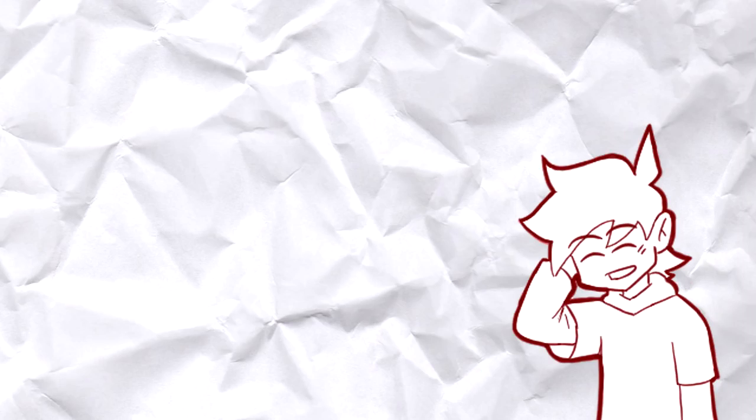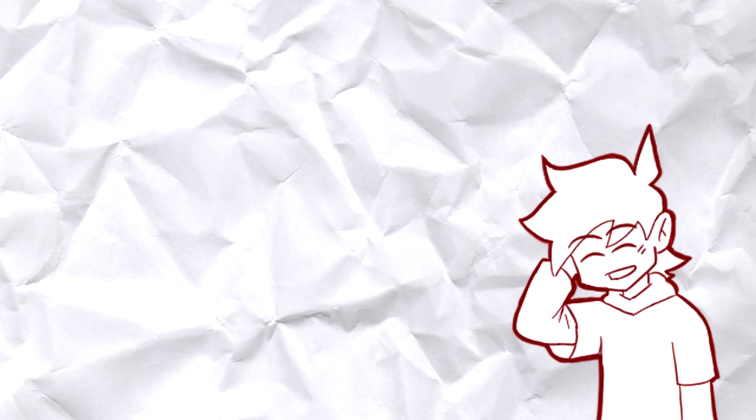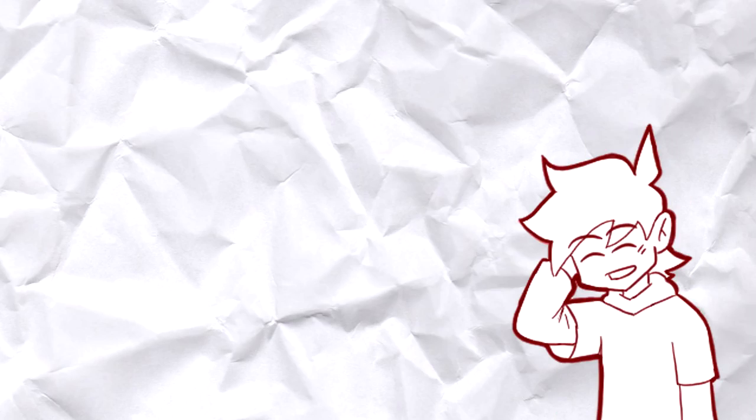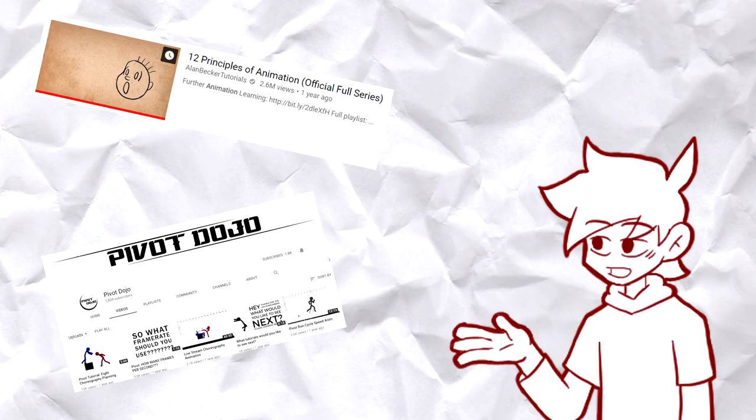Quick disclaimer: as flattering as your compliments may be, I know I'm not the best out there and I don't claim to be. I didn't go to any animation school—I learned as I went back then because I didn't have internet, and I'm still learning today.